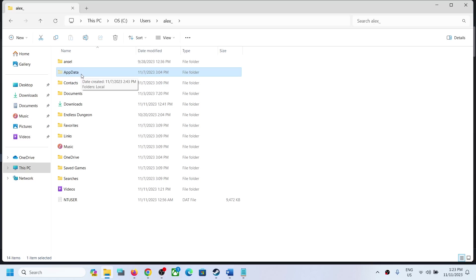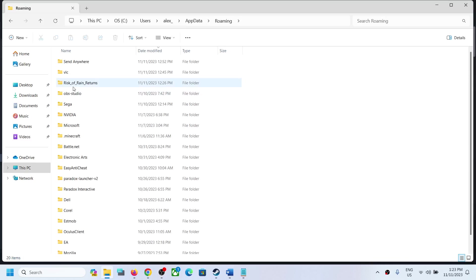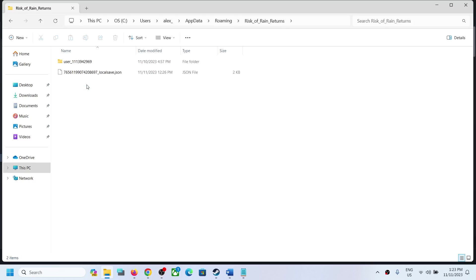Open AppData, then open the Roaming folder. Over here you can see the Risk of Rain Returns folder. Open this folder and here you can see the local save file. This is where you can access the save game file.